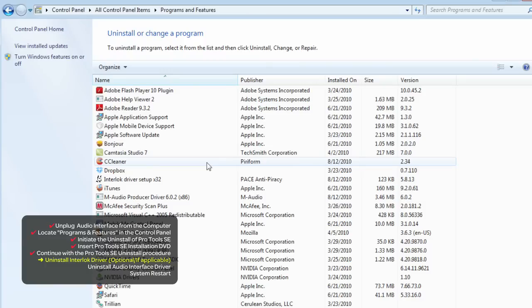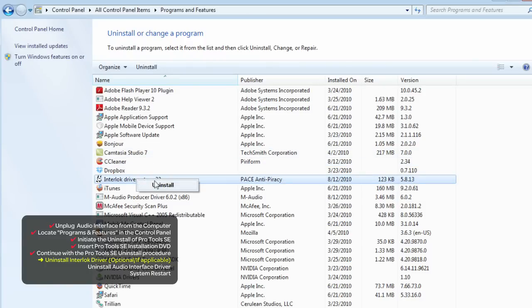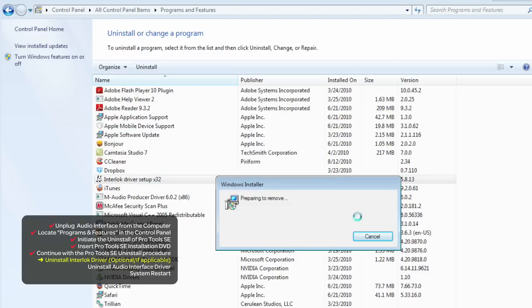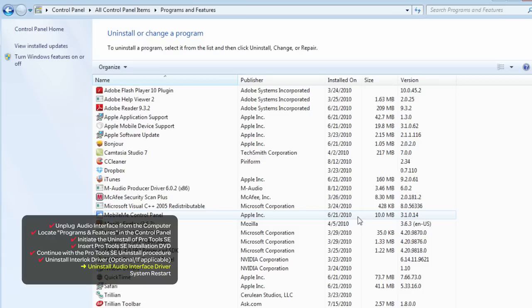I'm also going to remove the iLok driver. If you have any software that uses the iLok for copy protection, then you may want to skip this step.